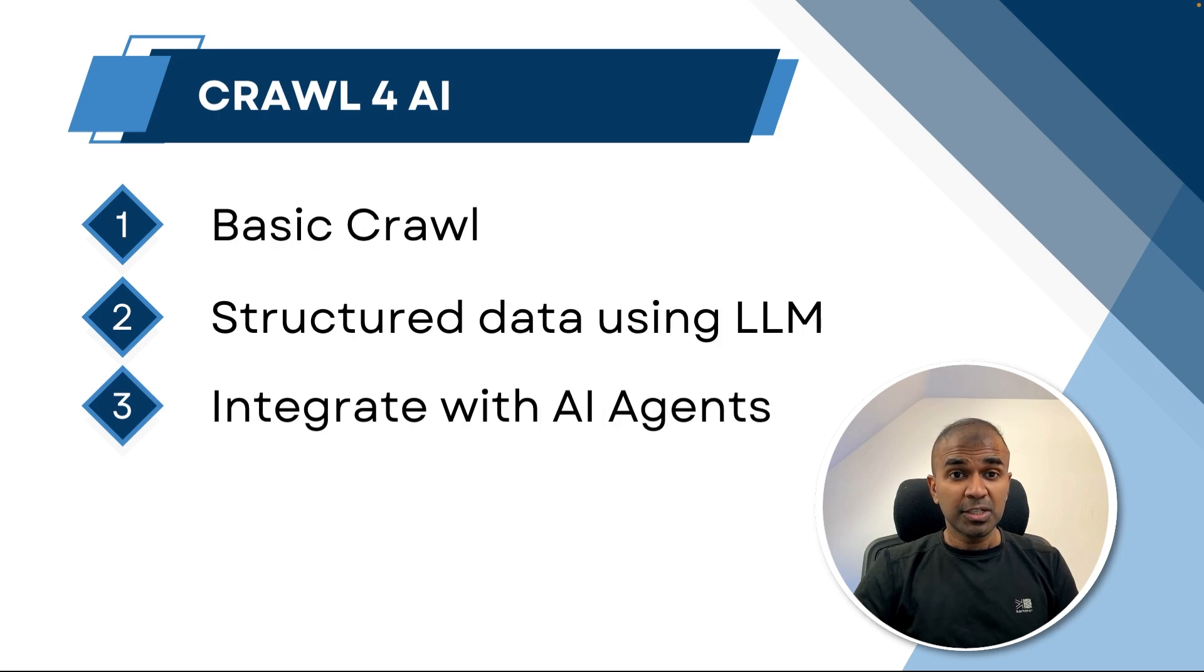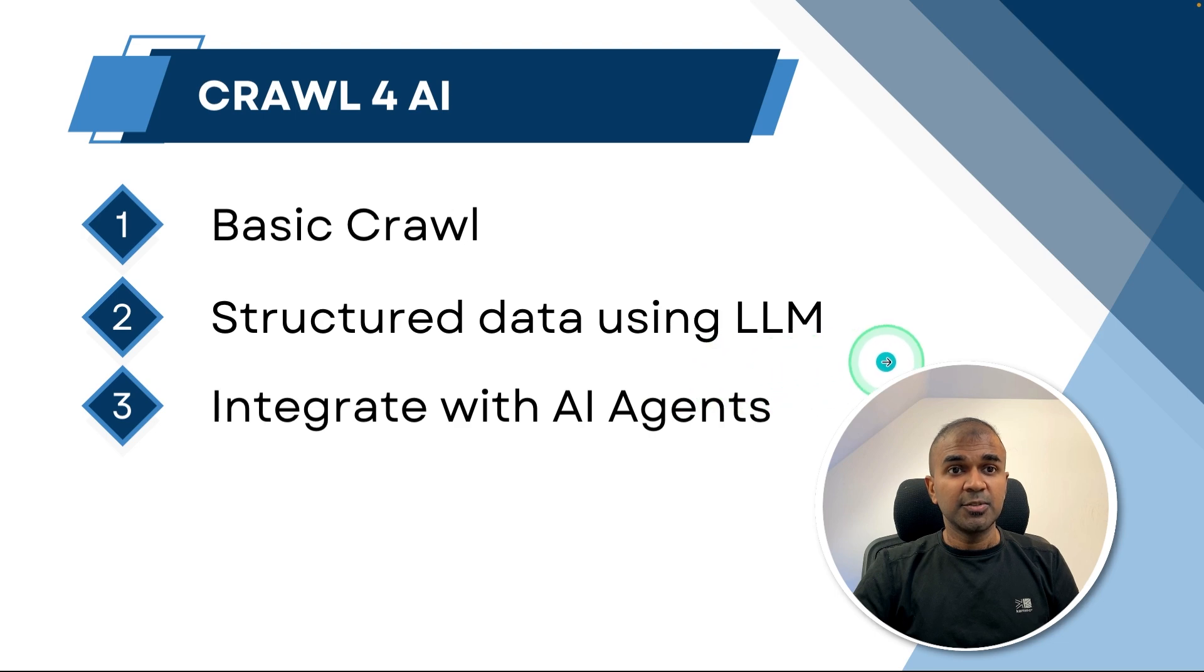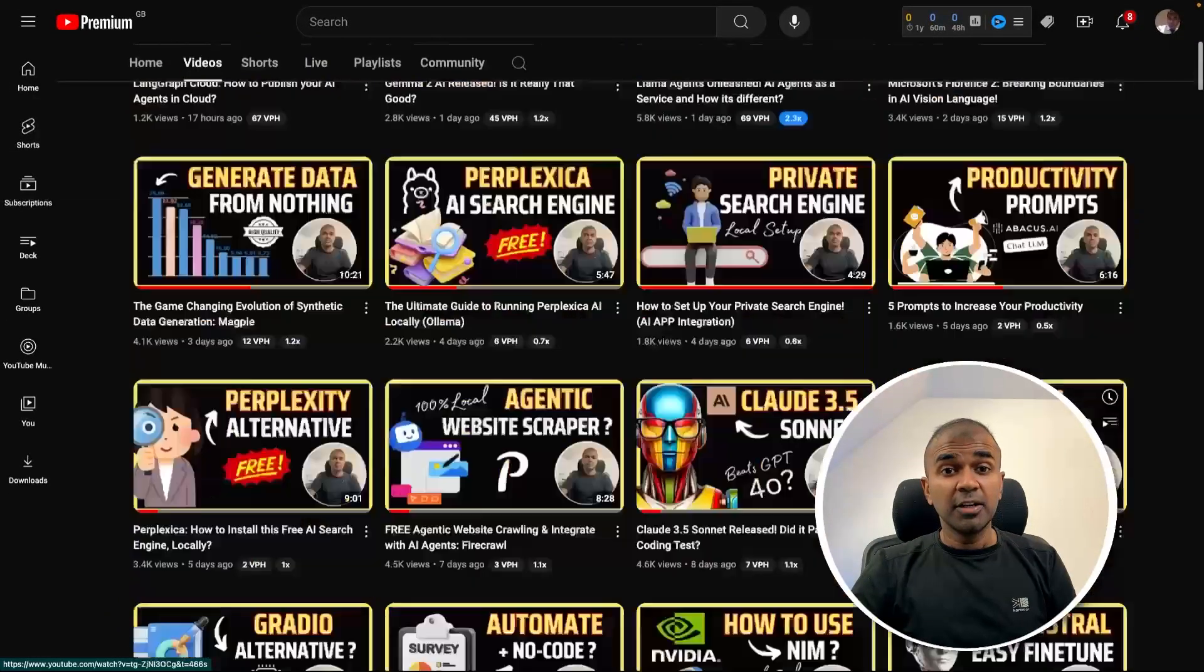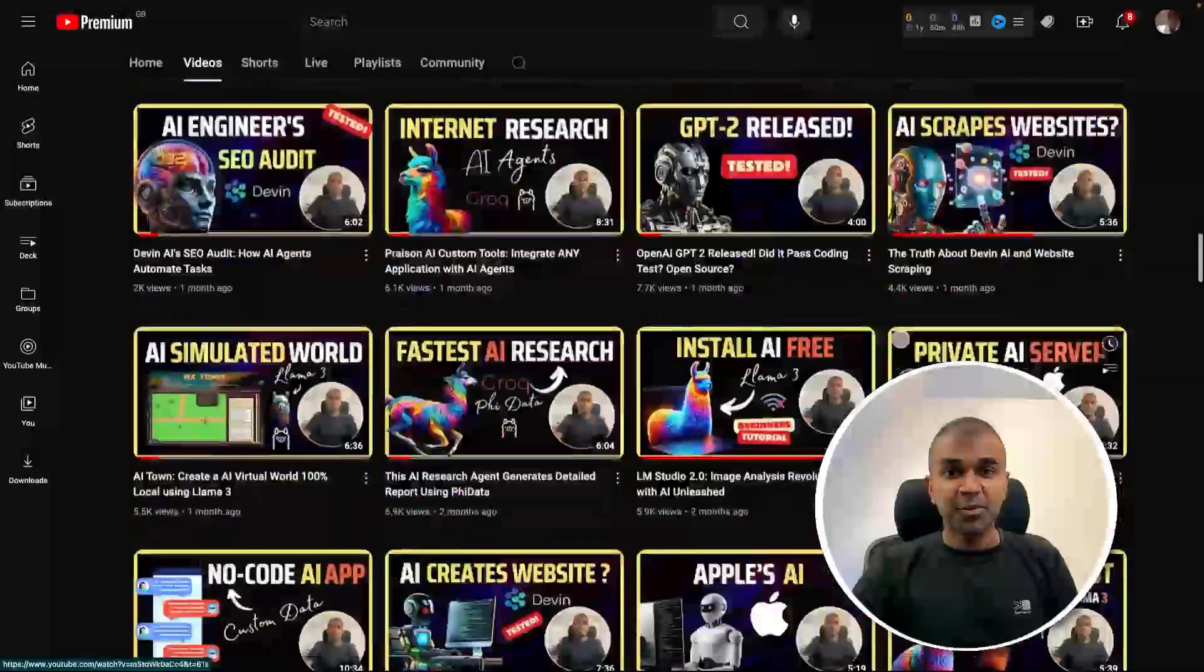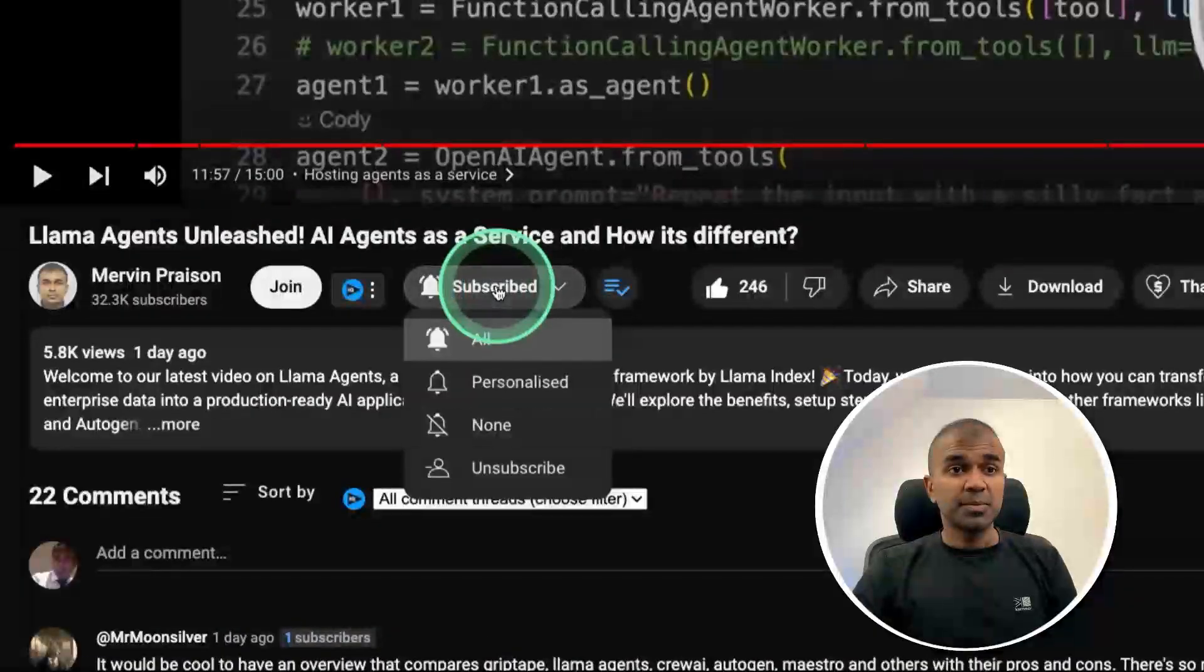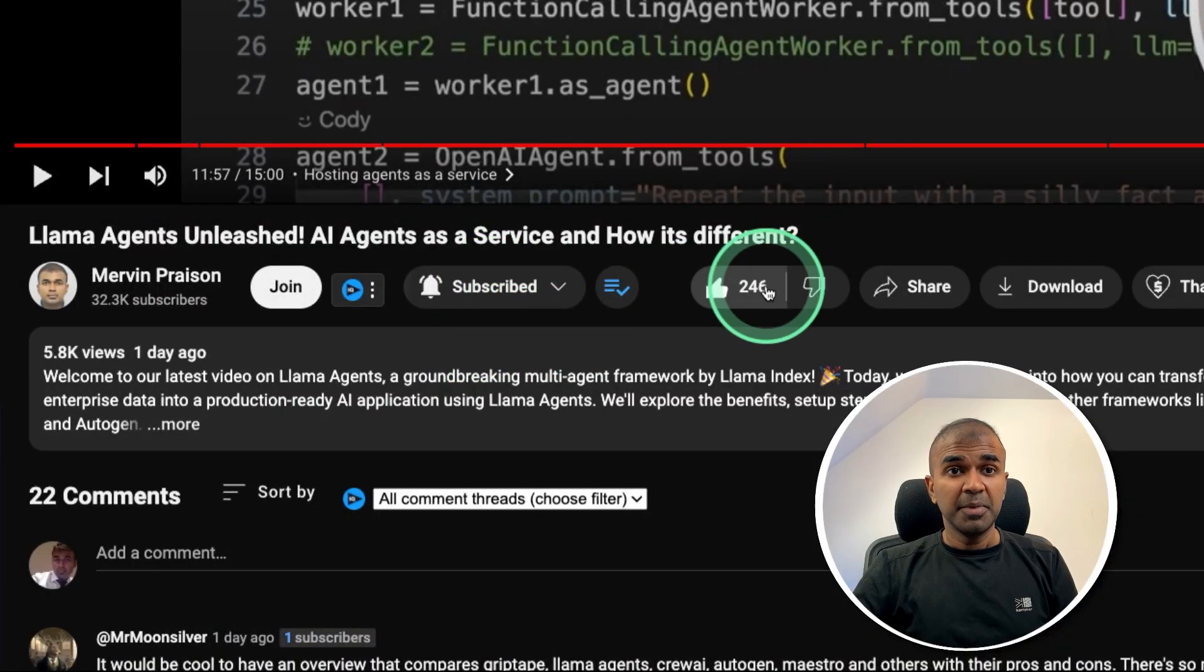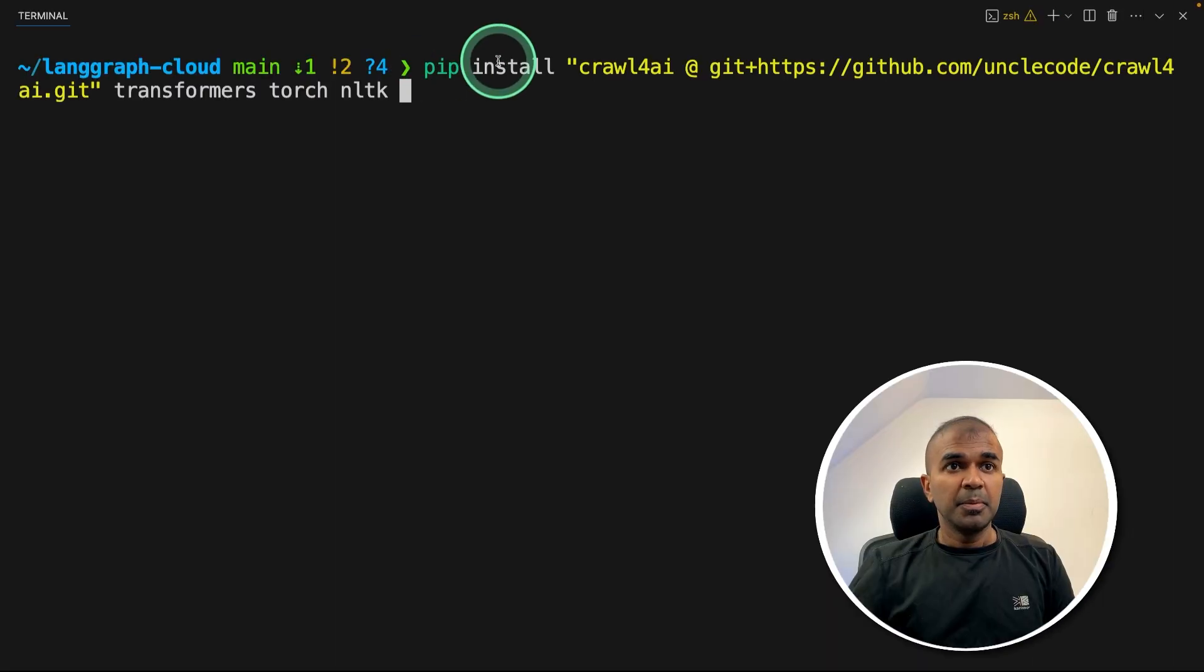So I'm going to take you through step by step how you can do a basic crawl, how to extract structured data using LLM and finally integrate that with AI agents. But before that, I regularly create videos in regards to artificial intelligence on my YouTube channel. So do subscribe and click the bell icon to stay tuned. Make sure you click the like button so this video can be helpful for many others like you.